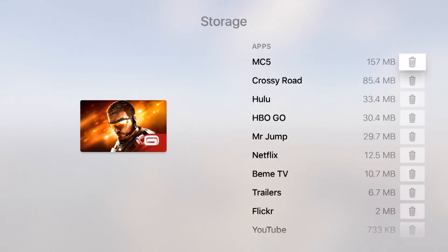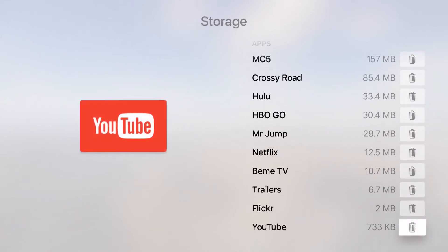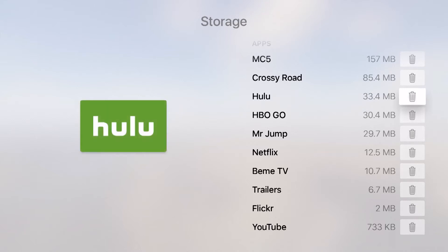Now here I can see all the applications that I've actually downloaded from the App Store. This will not include apps that are pre-installed on the device because they don't really count towards your storage technically.